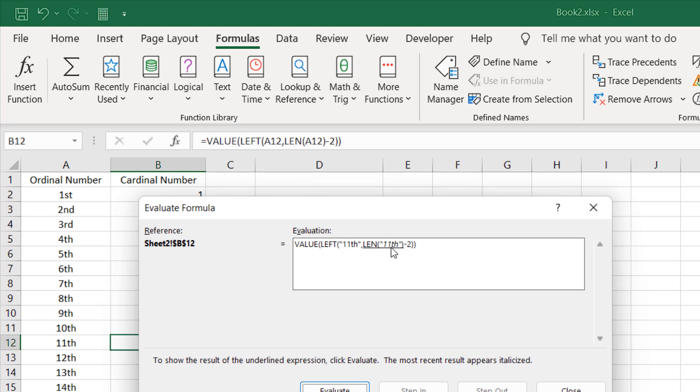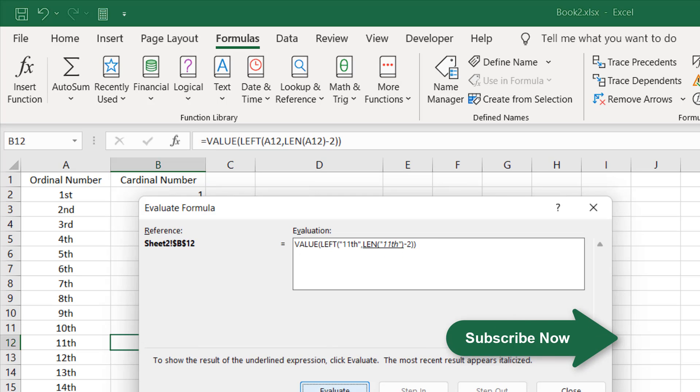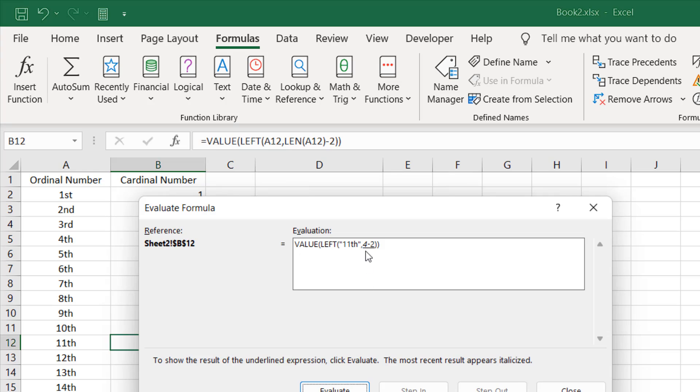If I click Evaluate again, the LEN function is now evaluating. It will count how many characters we have in cell A12, which is 11th—that means 4 characters. If I click Evaluate, the LEN function displays 4 characters, and we have minus 2 because we have subtracted with 2 in our formula.